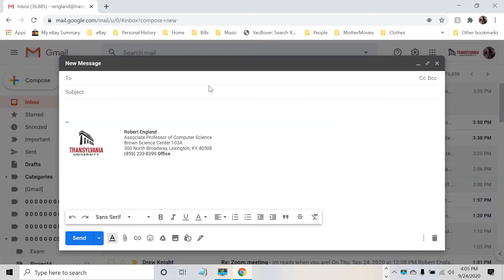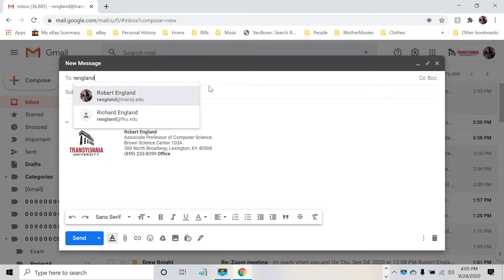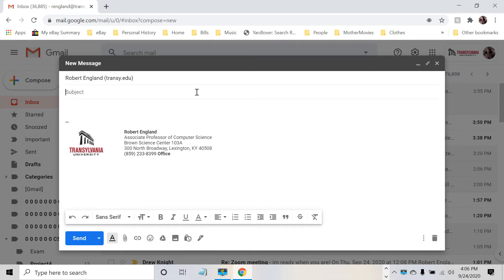You're composing an email to me, whatever your mail program is, rengland at transee.edu. And of course, you are using the subject CS 1124 colon space lab 6. Who wouldn't?